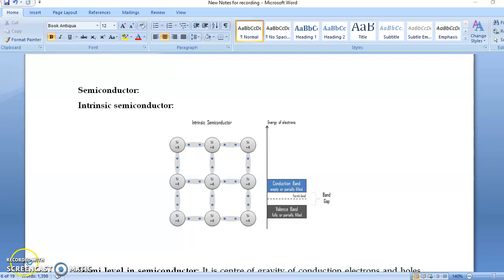In the last video we studied Fermi-Dirac distribution and Fermi level for metals. Now we study semiconductors. What is Fermi level for semiconductor? But before going to Fermi level, first we shall study what is a semiconductor.